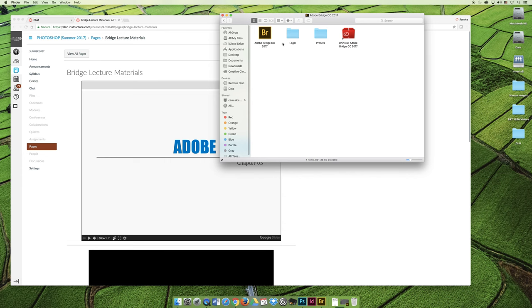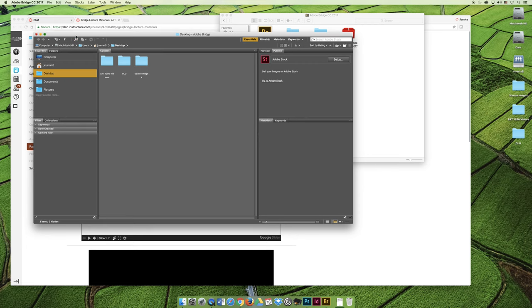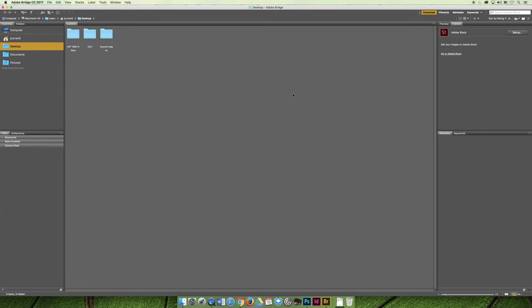However you open it, I would like you to launch Bridge. The first thing that you should notice is that it's not really a tool for editing photos at all. It's a tool for organizing and labeling and rating and doing different things with your pictures. You're not going to edit your pictures here, but you could launch your pictures somewhere else to edit them.